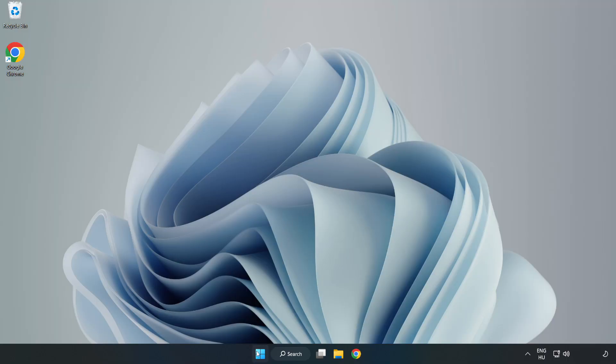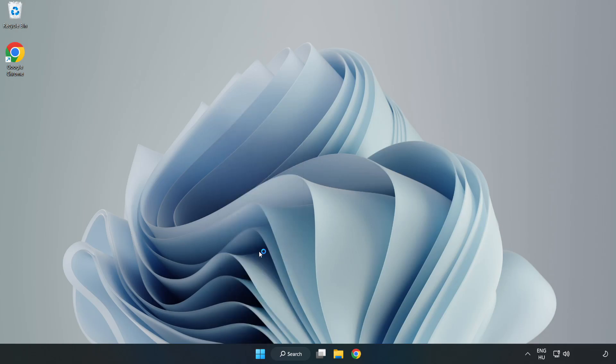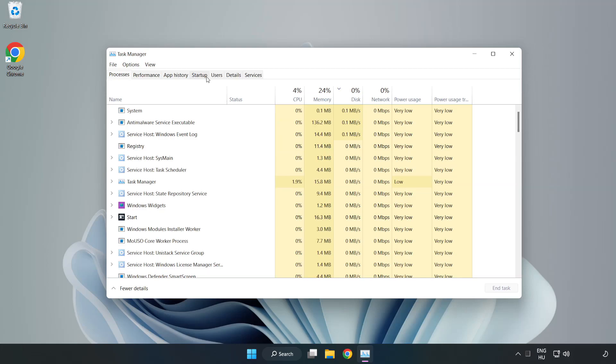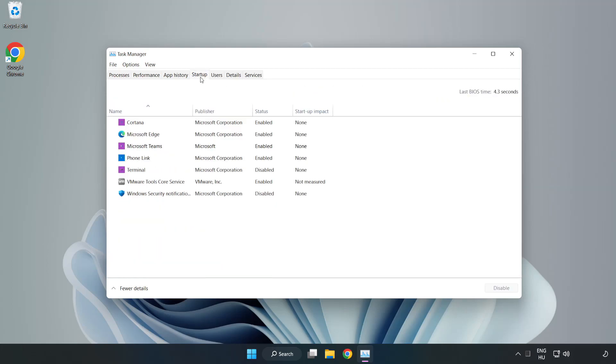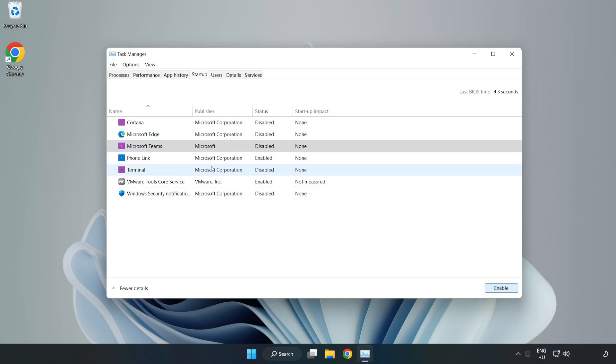Right click Start menu. Open Task Manager. Click Startup. Disable Not Used Applications. Close Window.